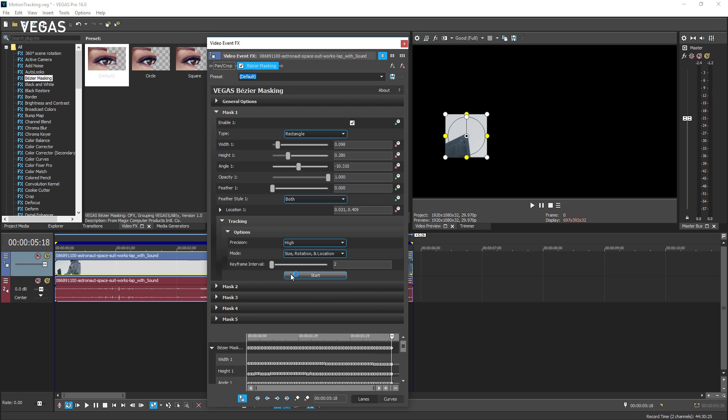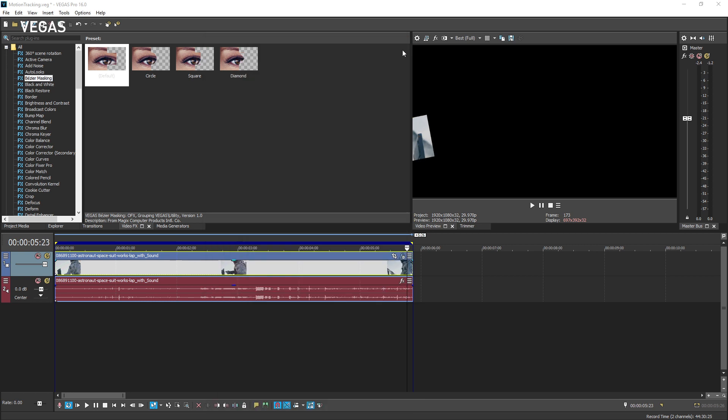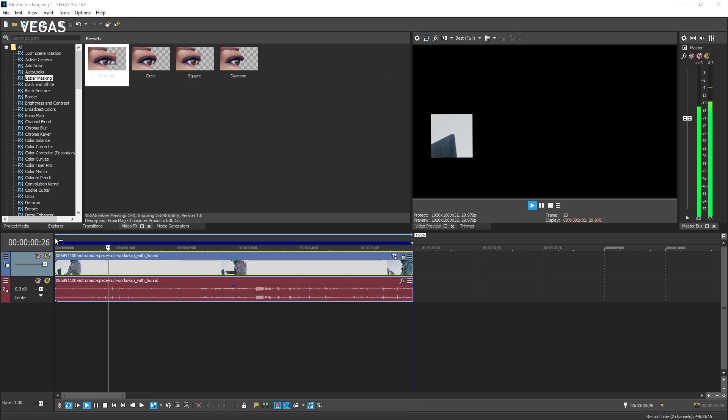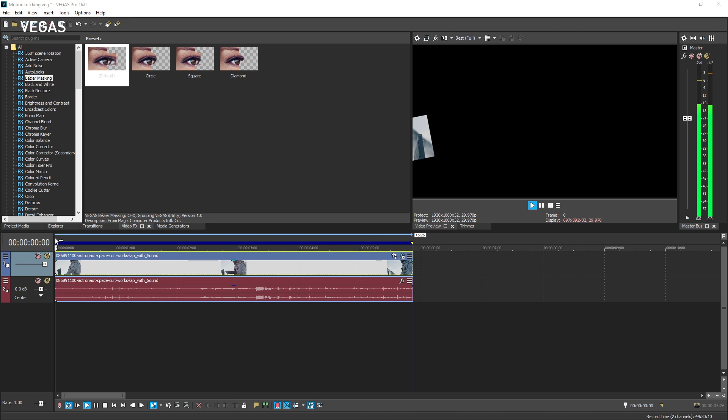When you're happy with the tracking results, close the video event effects window and view your work. When you combine the motion tracking feature with what you learned in the Bezier masking tutorial, you'll quickly learn to apply color grading or other effects that follow along with a moving object.